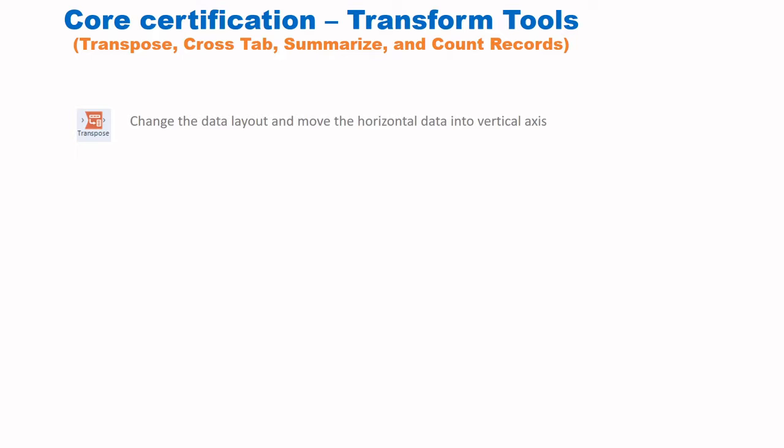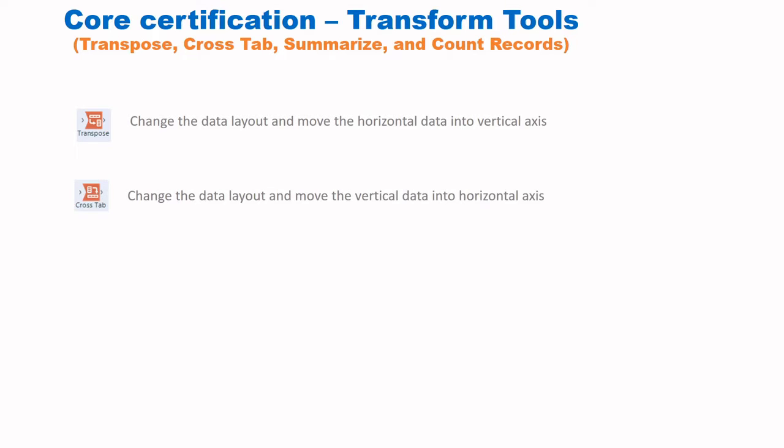The Transpose tool changes the data layout and moves horizontal data into a vertical axis. Often we don't receive data in a proper layout suitable for analysis, so we need to change the layout to analyze and summarize the data. When we use this tool, the column headings will be changed and will appear as rows in one particular field.